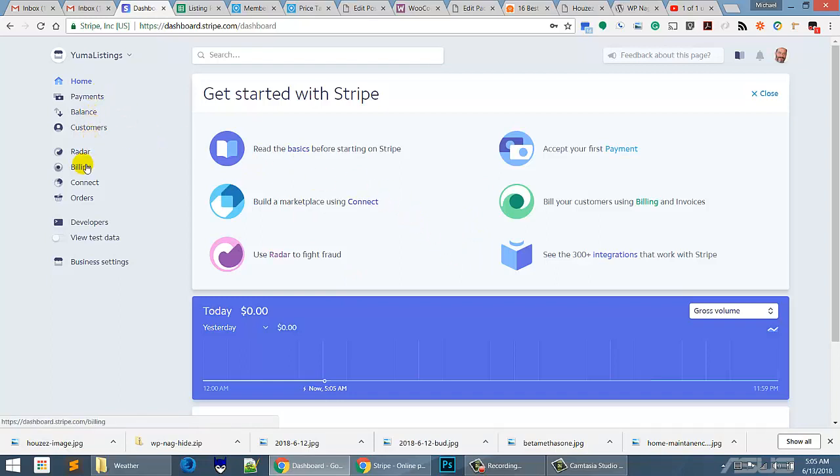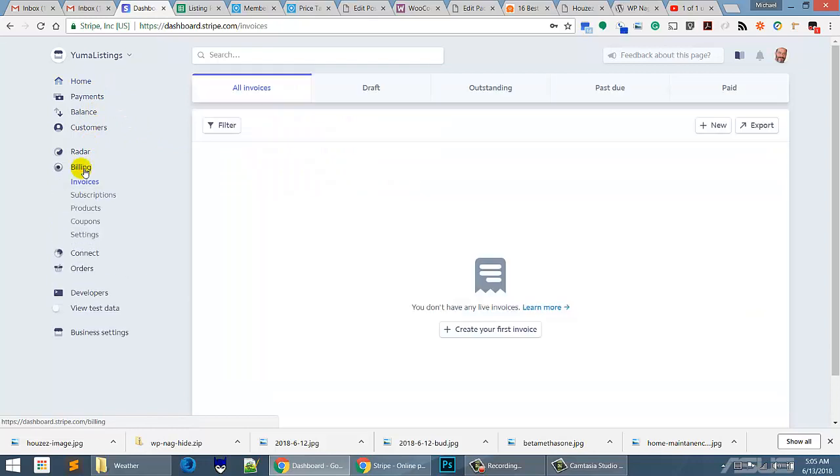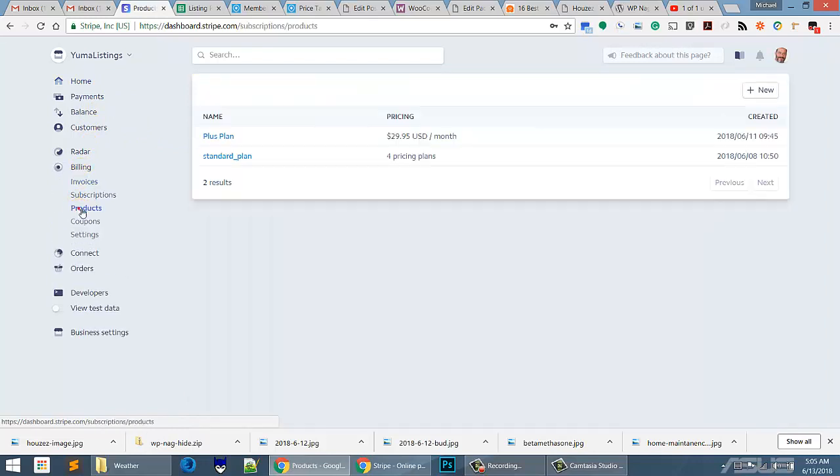So you go over here to Billing and then you go over here to Products. You're going to set up a product in your billing, not a subscription, you need to set up a product.